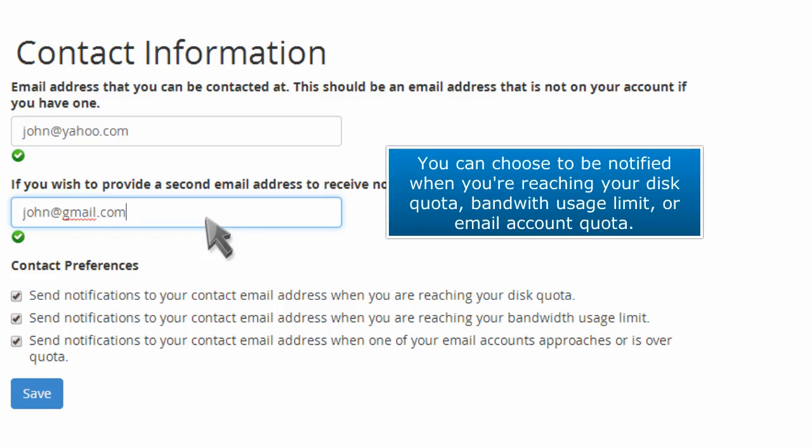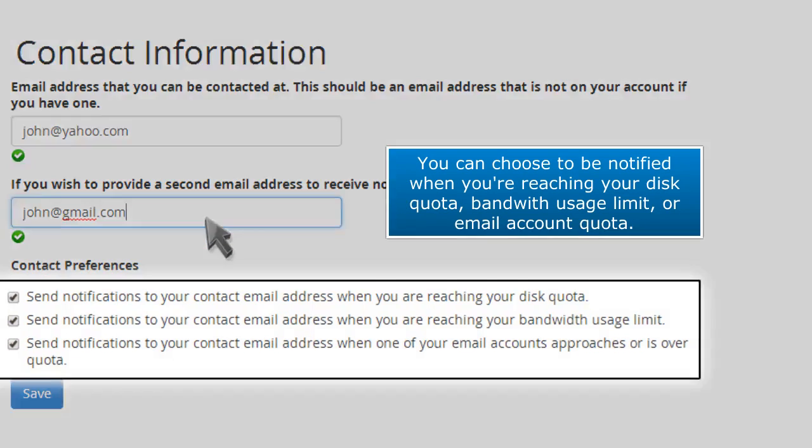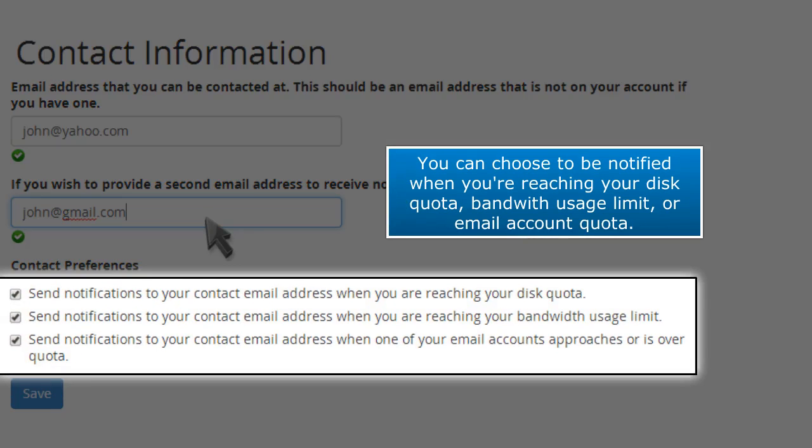You can choose to be notified when you're reaching your disk quota, bandwidth usage limit, or email account quota.